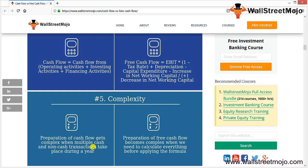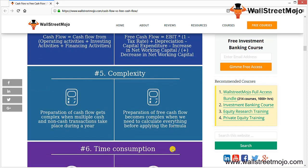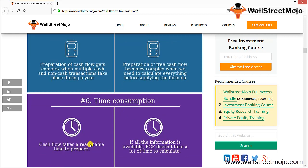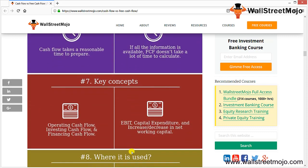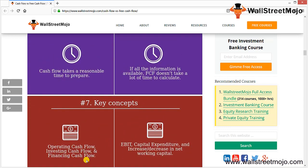Regarding complexity, preparation of the cash flow statement gets complex when multiple cash and non-cash transactions take place during the year. Preparation of free cash flow becomes complex when we need to calculate everything before applying the formula. For time consumption, cash flow takes a reasonable time; if all information is available, FCF does not take a lot of time. Key concepts for cash flow are operating, investing, and financing cash flows. For FCFF, key concepts are EBIT, capital expenditure, and changes in working capital.